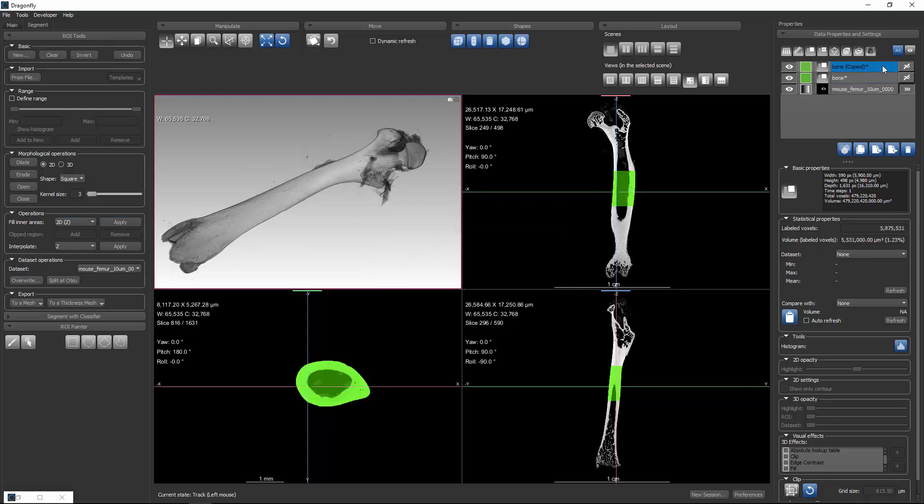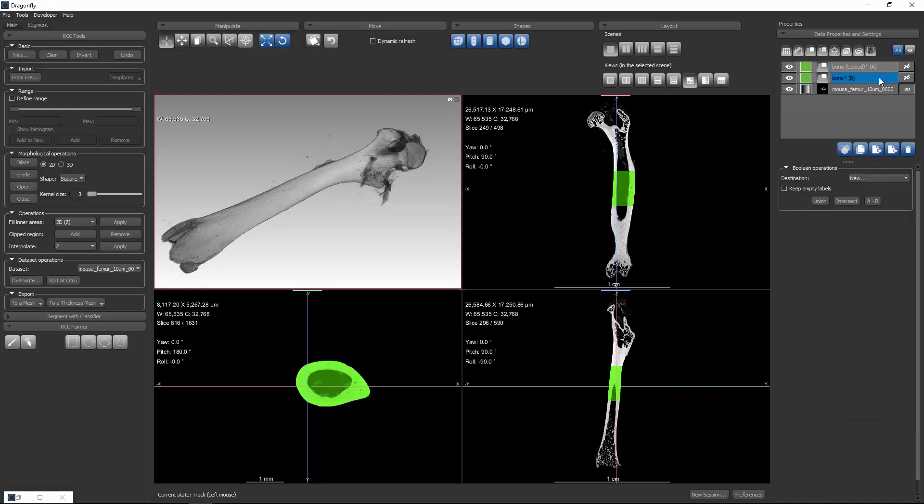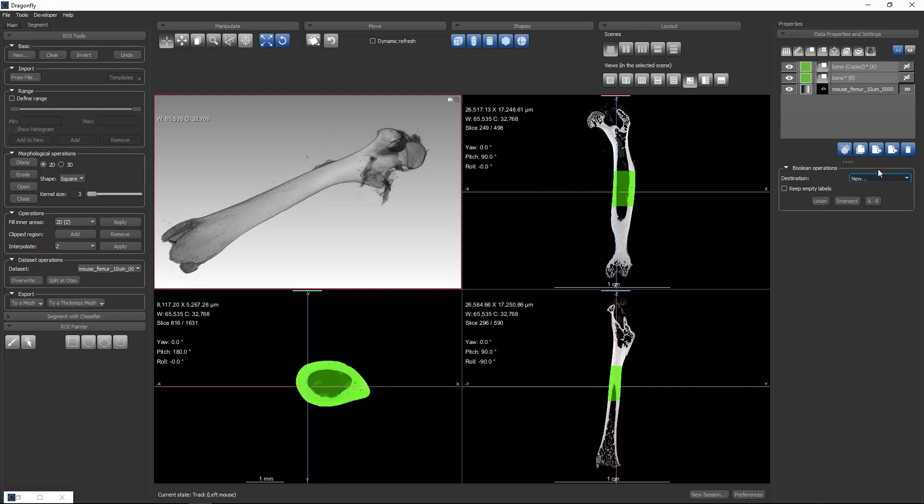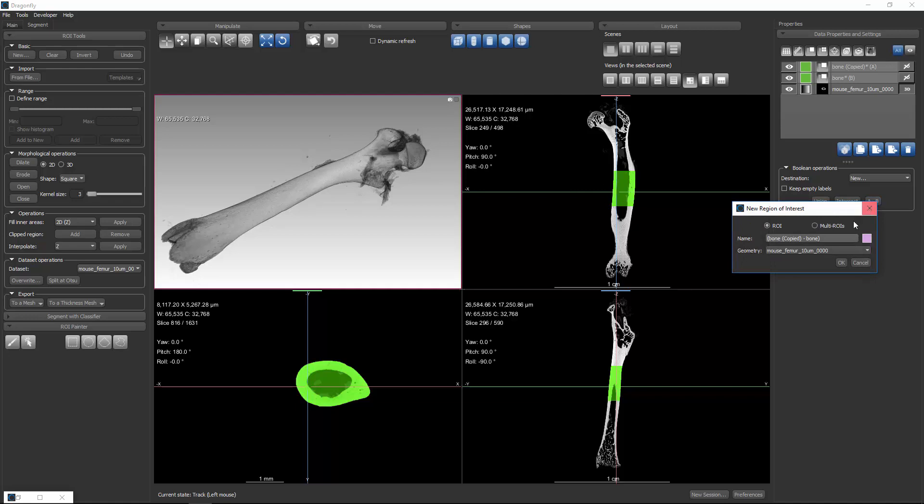Now if I select the copied, and I do a control click to select the original bone, I now have Boolean operations including an A minus B. You can use the A minus B, and then you can use it to overwrite one of these, or you can tell it to create a new destination result. So when I click A minus B, we say let's create the destination. We'll call this Marrow,